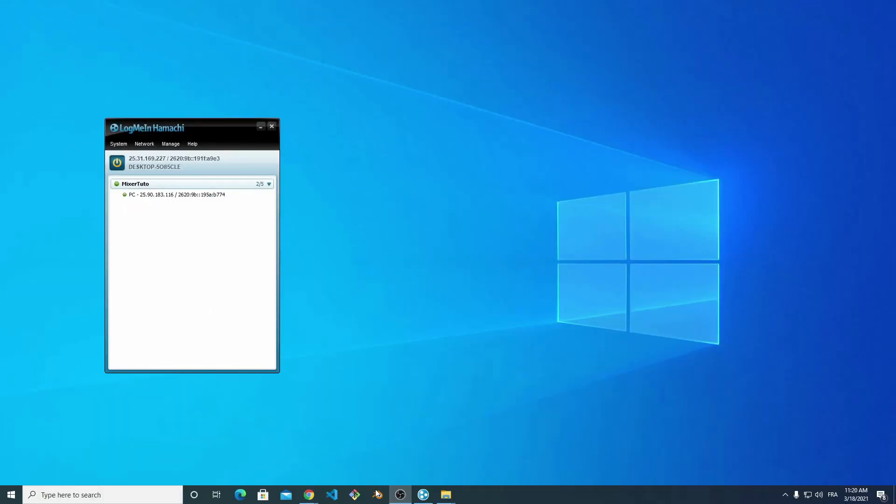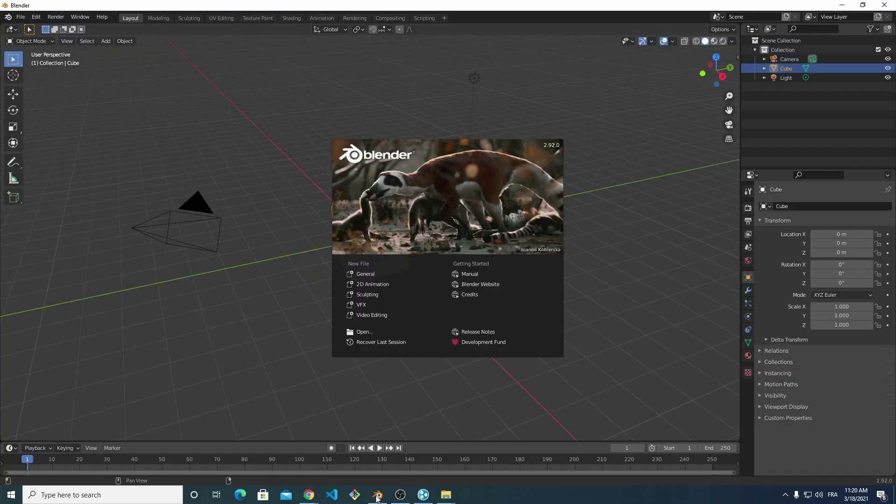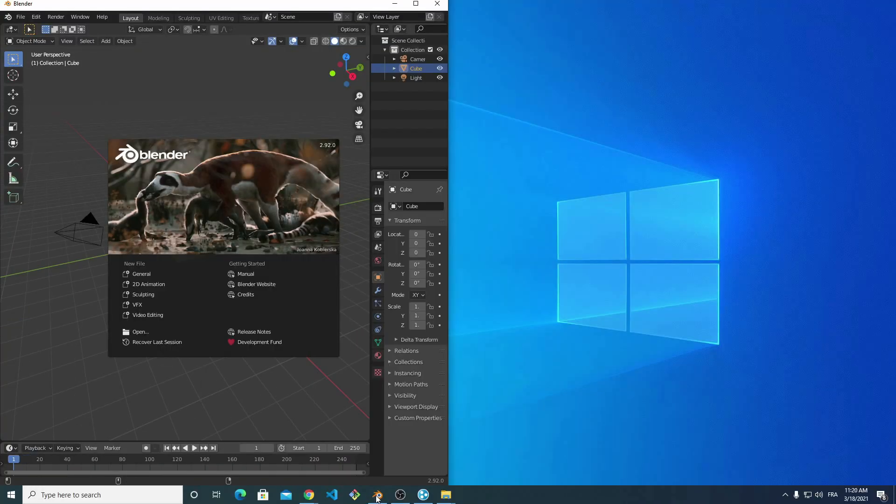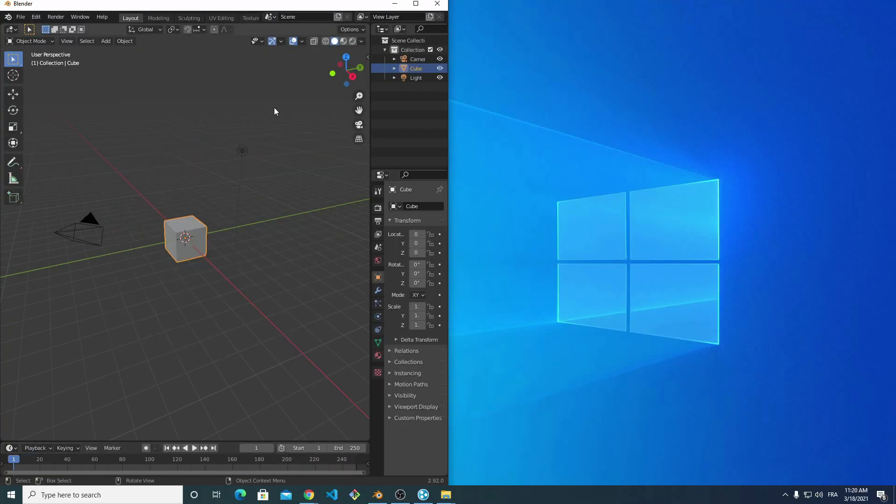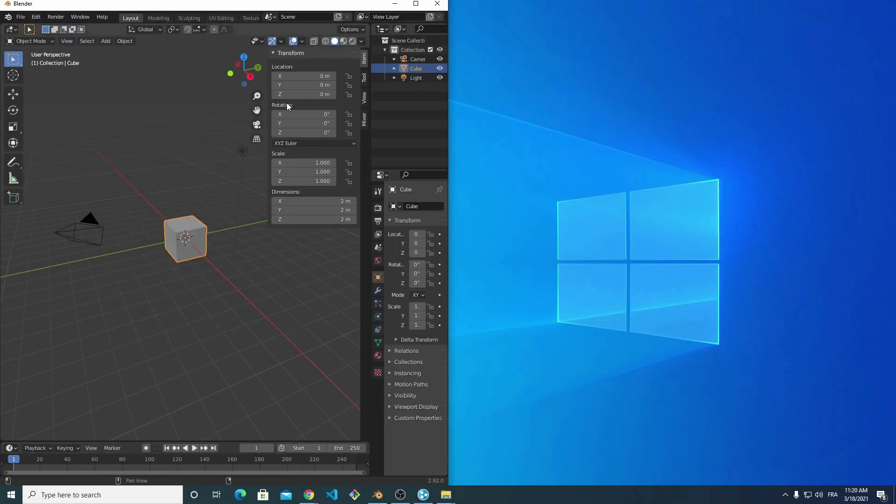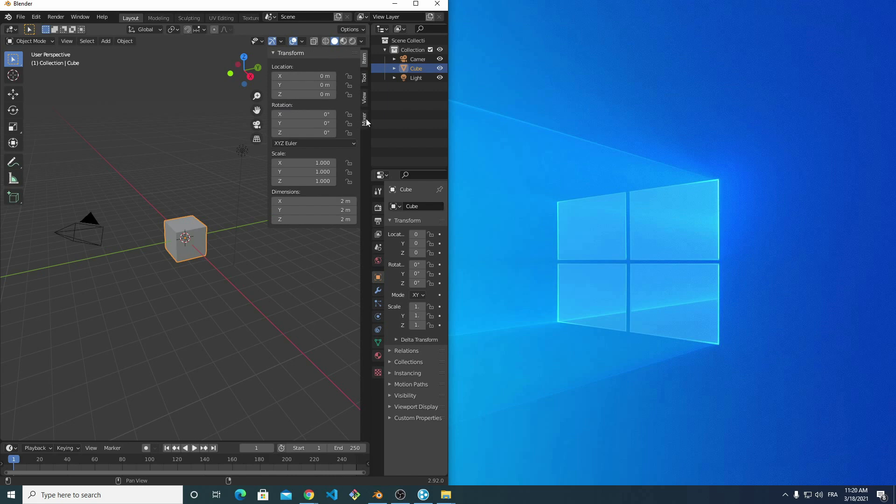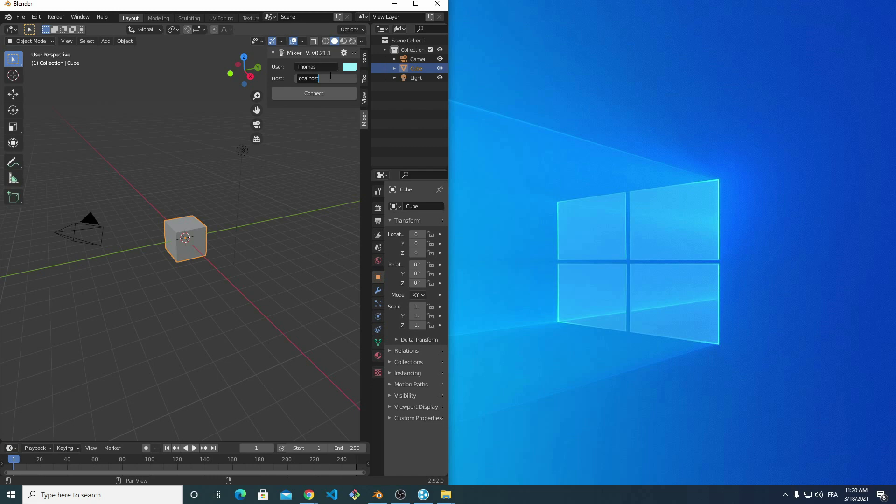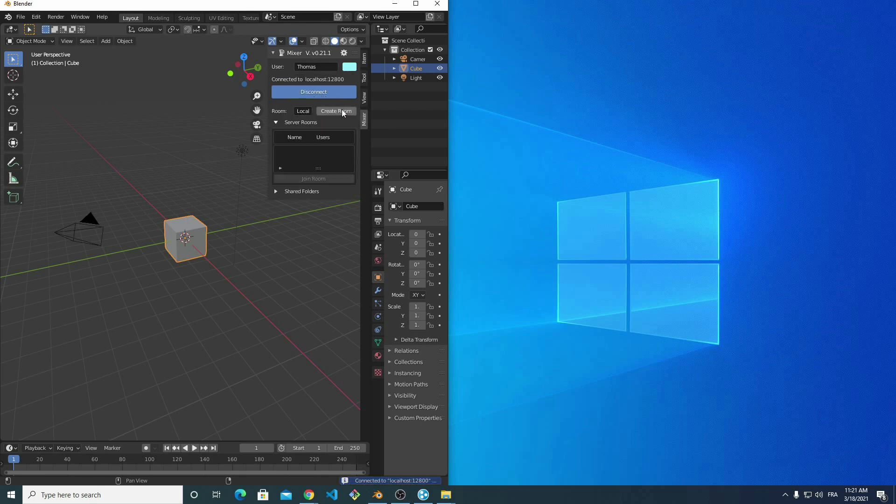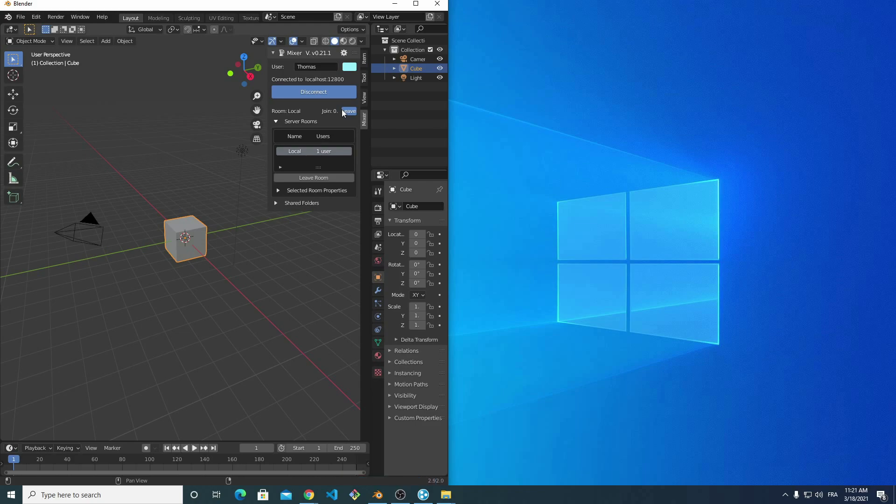I start Blender and open the mixer panel. I ensure that the host text box contains localhost. Then I click Connect. This starts the mixer server on my machine. At this point, I can create a room that Philippe will join.